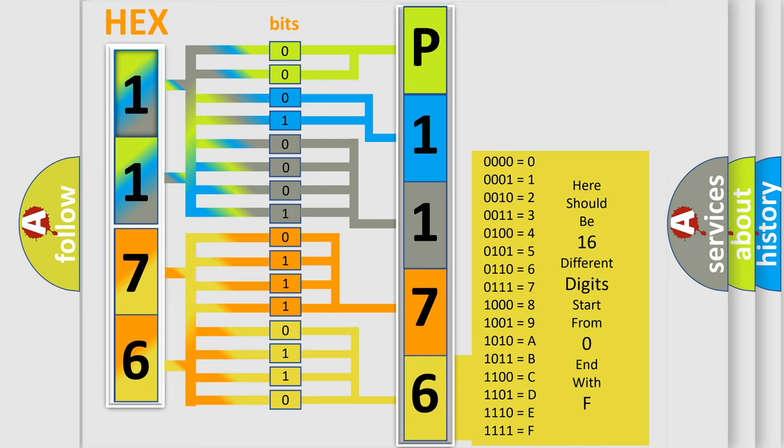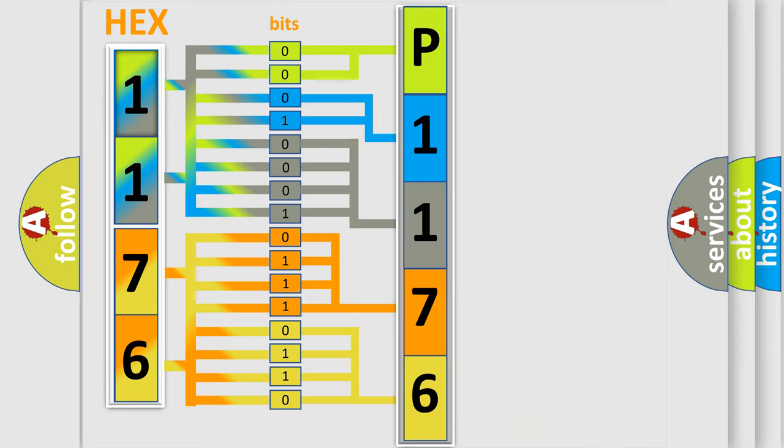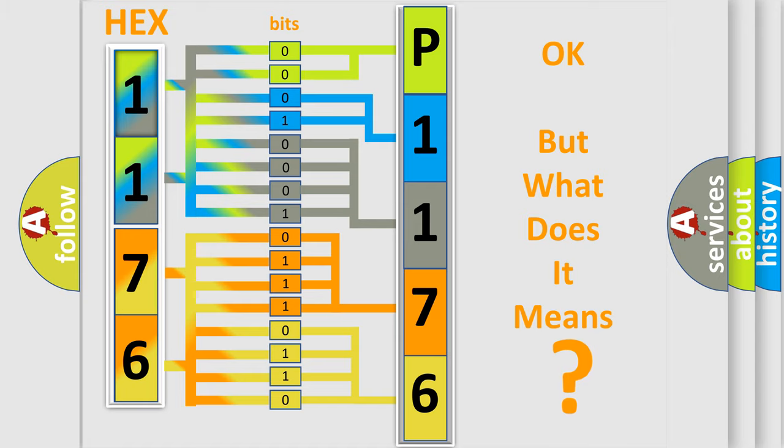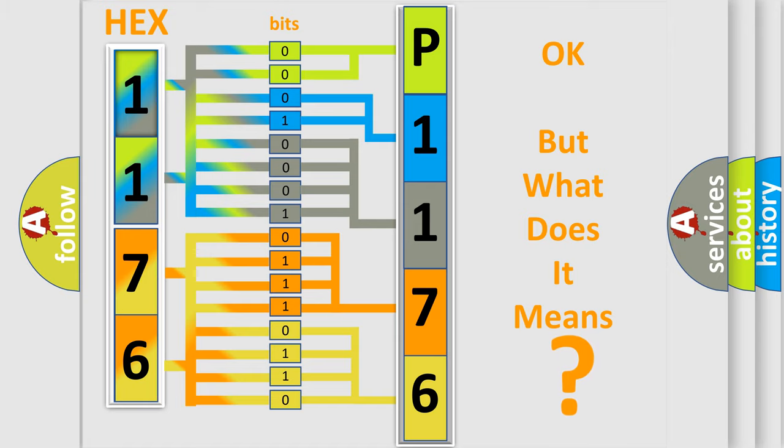We now know in what way the diagnostic tool translates the received information into a more comprehensible format. The number itself does not make sense to us if we cannot assign information about what it actually expresses. So, what does the diagnostic trouble code P1176 interpret specifically?